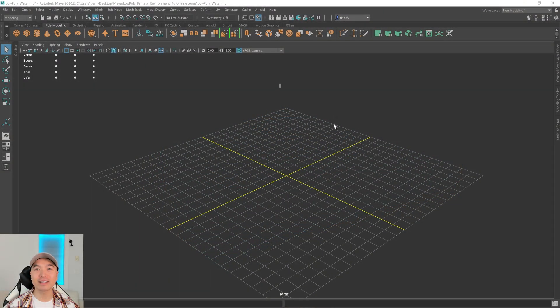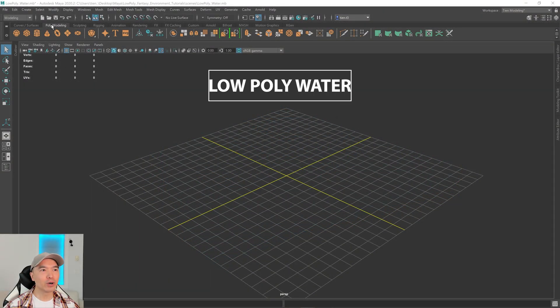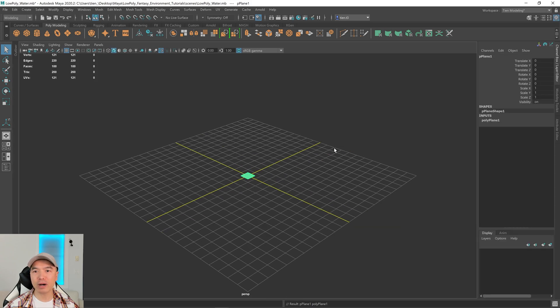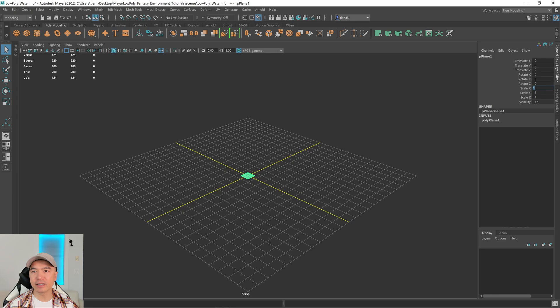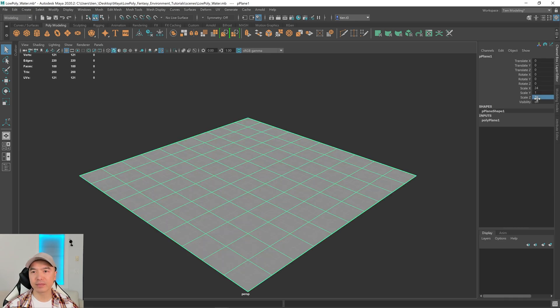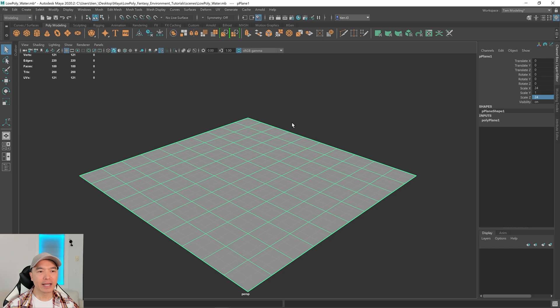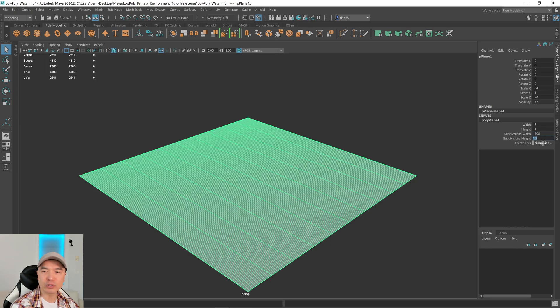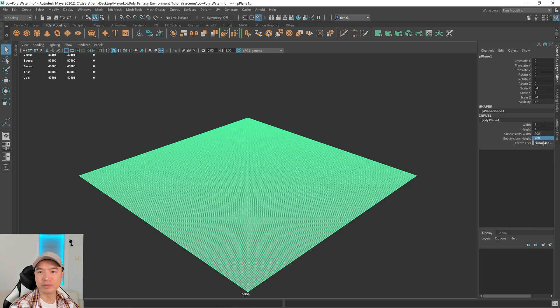Alright, let's start. Go up to your poly modeling shelf. We're going to add a plane into the scene. Open up your channel box, and with this plane what I want to do is increase the scale of the X and the Z. And now we need to give this some more subdivisions. So click on your poly plane 1 input and then what we want to do is maybe make it 200 by 200.